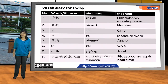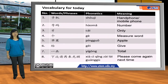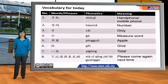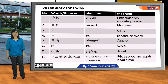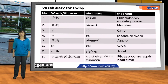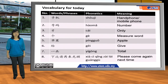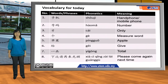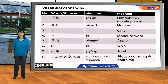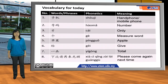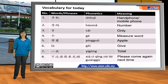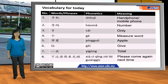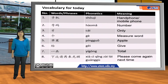Before we end today's lesson, let's have a quick review of today's vocabulary. 手机 means handphone or mobile phone. 号码 means number. 才 means only. 个 is a measure word. 苹果 means apple. 给 means give. 一共 means total. 下次请再来光顾 means please come again next time.